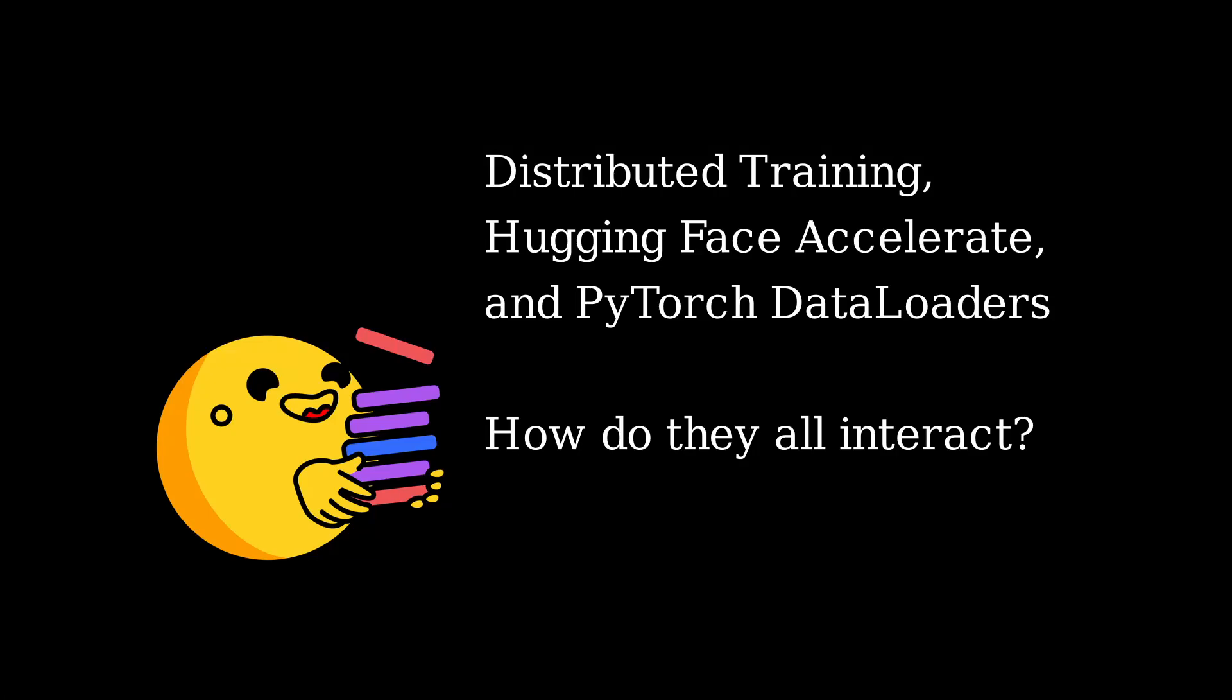Today we will look at how data loaders operate during distributed training, such as distributed data parallelism, and especially when using Hugging Face Accelerate or the Transformers trainer.